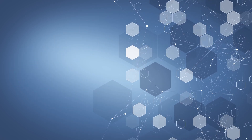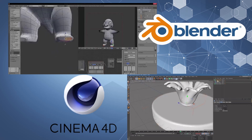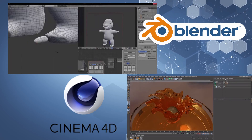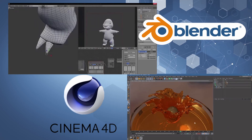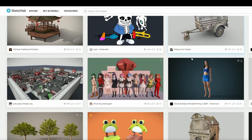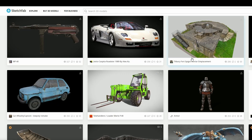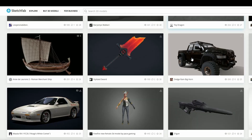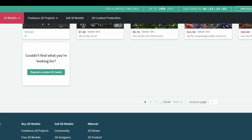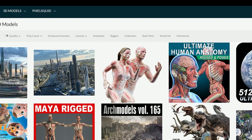Blender and Cinema 4D are great options to start making assets or concepts and to make your first 3D designs. You can also find free or low-cost assets online to use in your games in online shops such as Sketchfab, CGTrader and TurboSquid. Alternatively, you can even sell your own assets there.